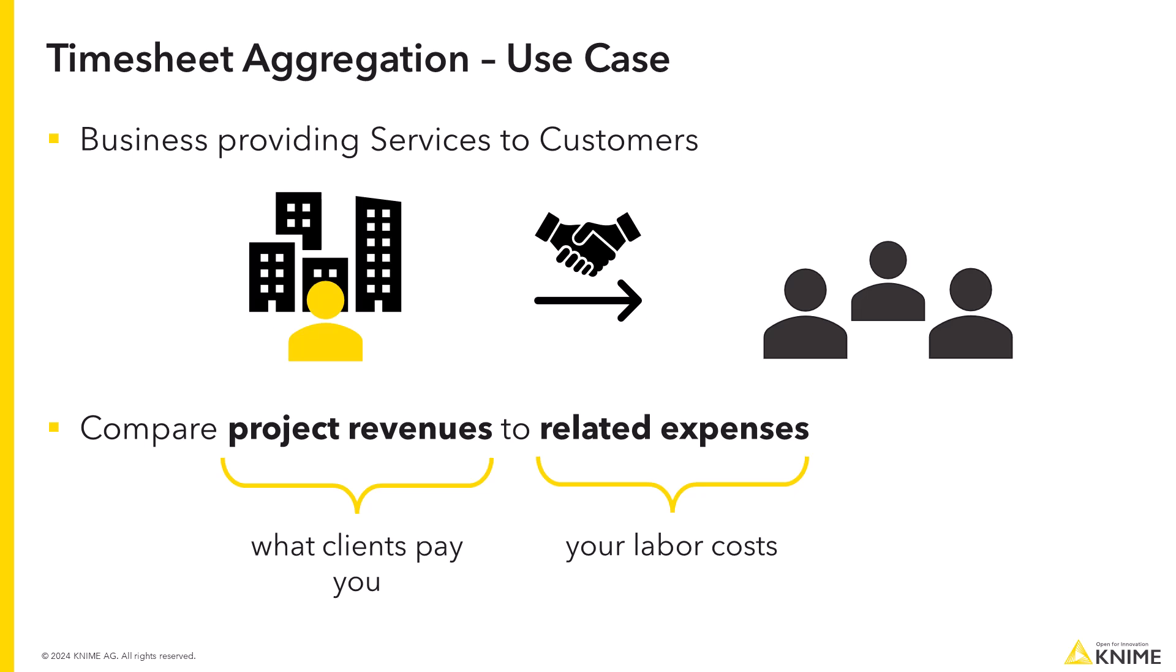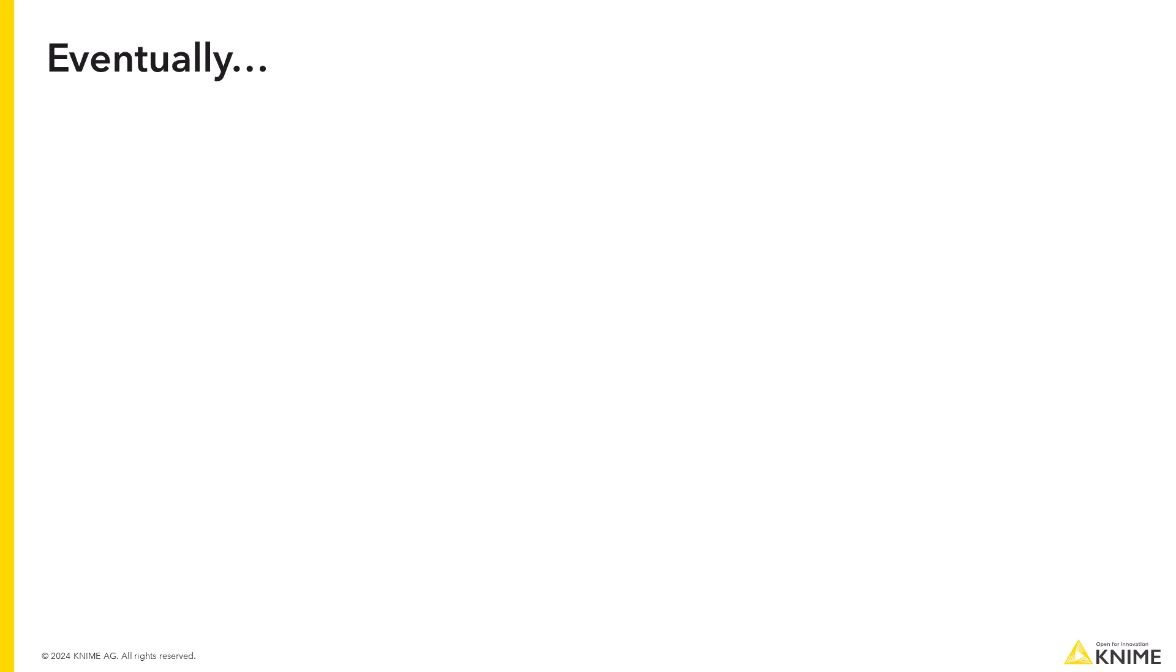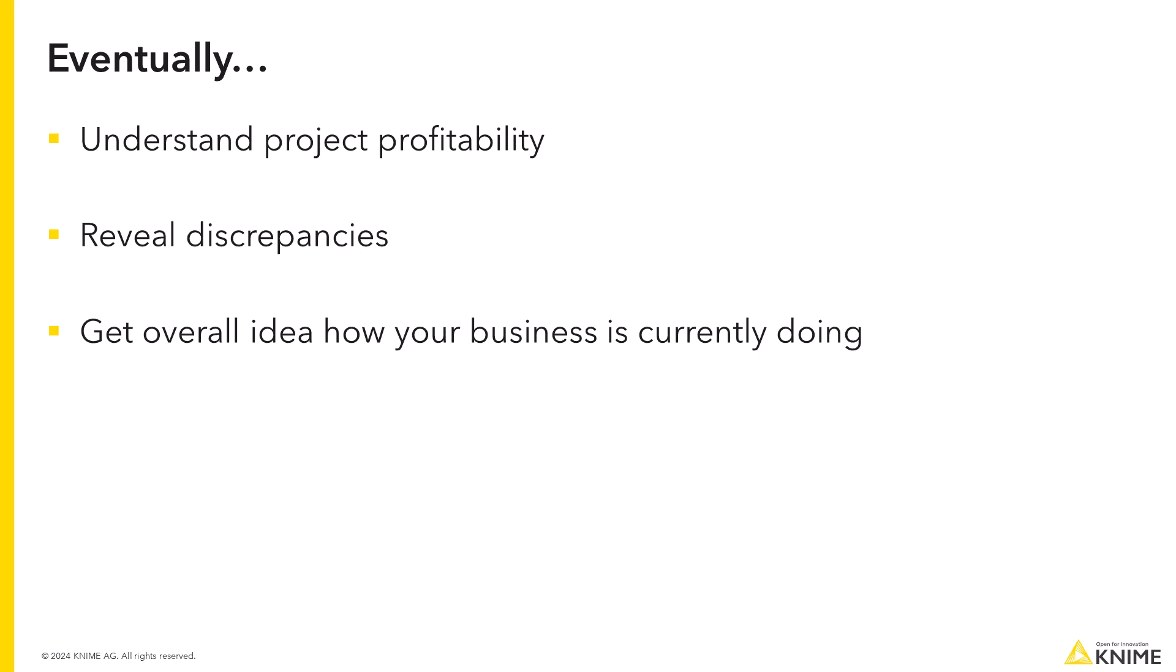Such a comparison helps you to understand the project's profitability and might reveal potential discrepancies between the real expenses and the price agreed on with the client. And it eventually gives you an idea of how good or bad your business is currently doing.